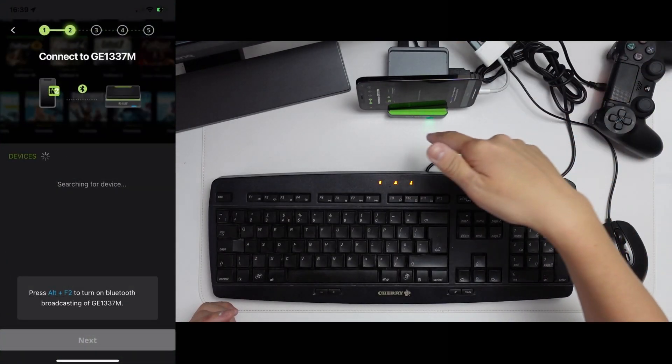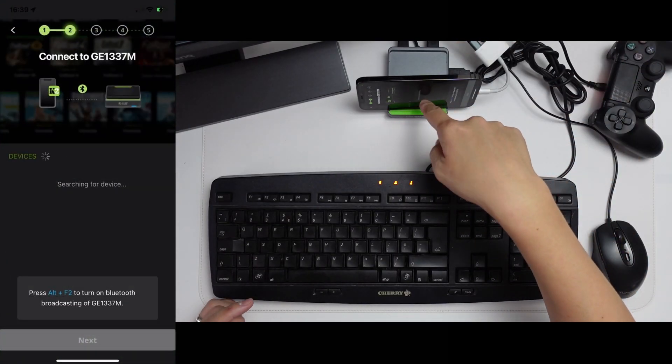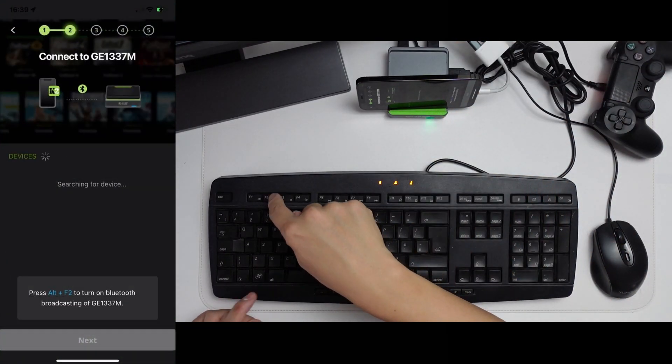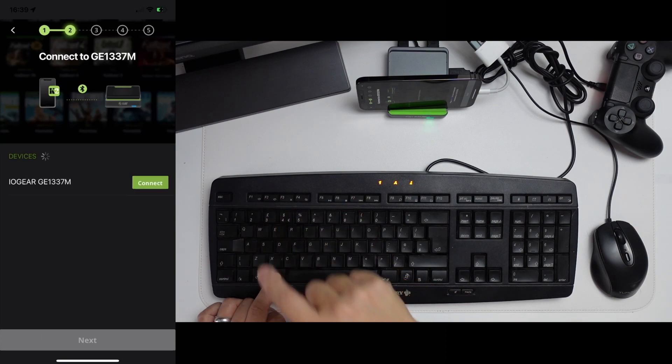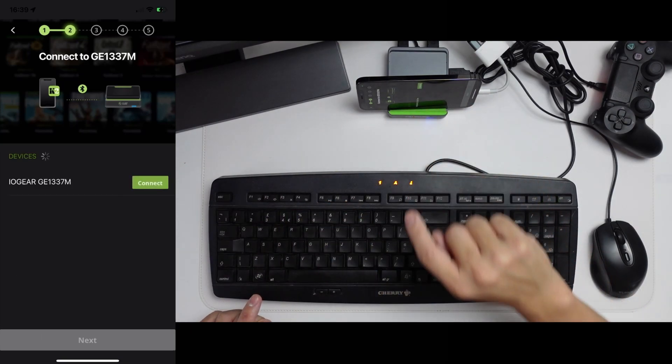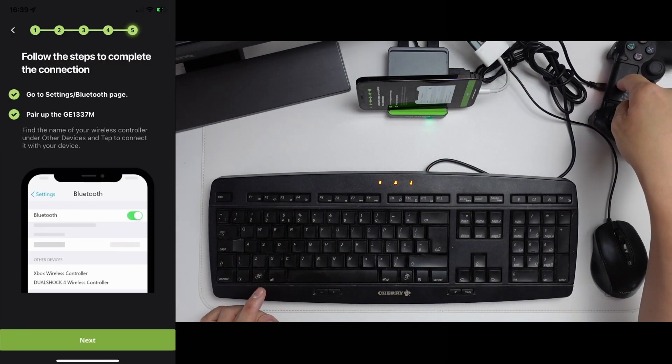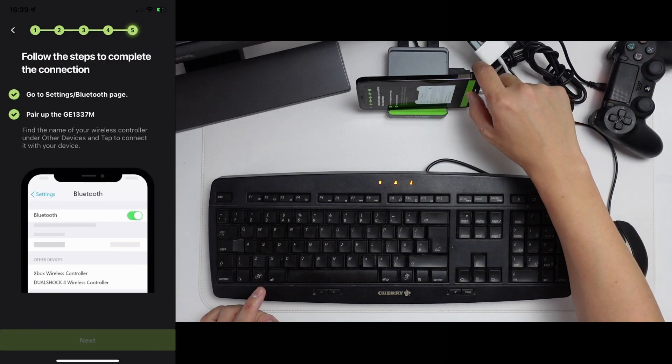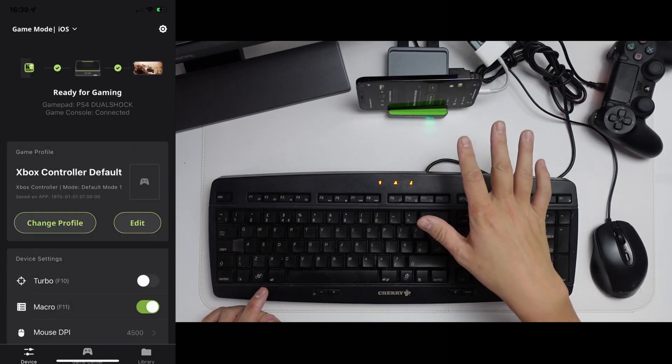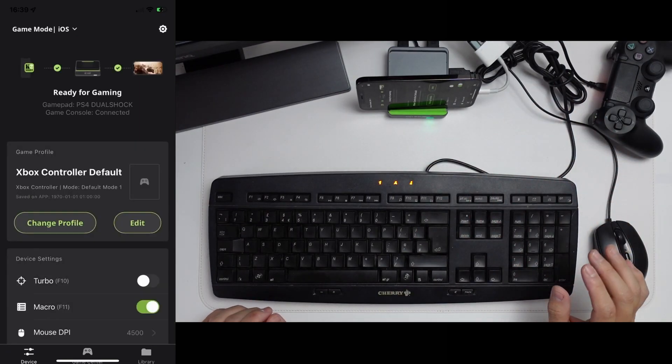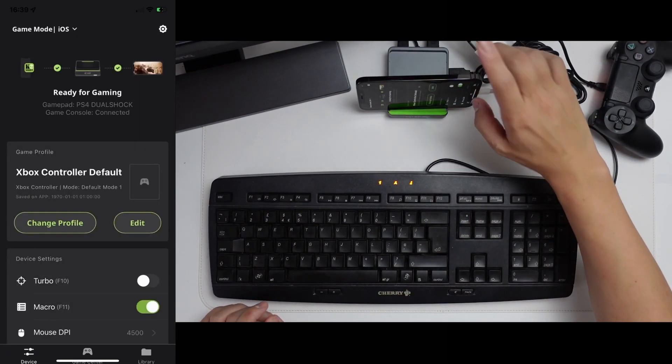Because we disconnected it, it's disconnected the Bluetooth here. I'm going to do this again. Alt F2, press connect, next. And because the DualShock 4 is connected, I'm going to press next here. And now this device is basically set up.